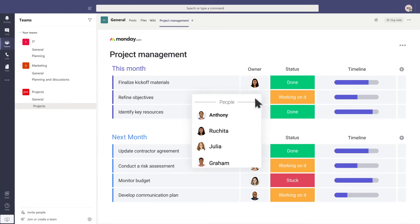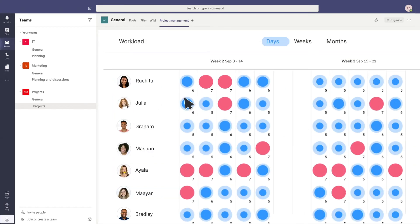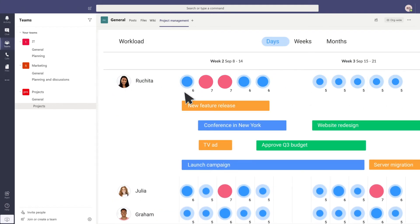Assign tasks and delegate projects to get a sense of your team's workload capacity at a single glance.